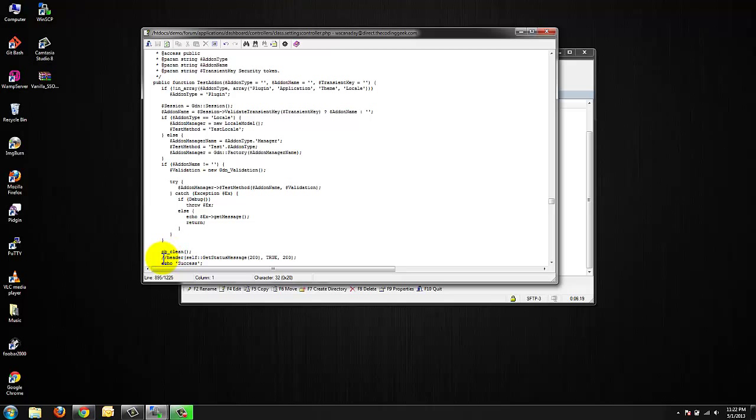We're going to go down to line 895. Once there we're going to comment out the line on 895. The line should read header self get message status or get status message 200 true 200. Make sure that is the only line that you're commenting out and we're going to do that by simply inserting two forward slashes in front of the header text.